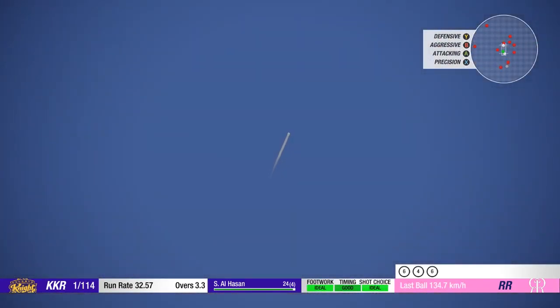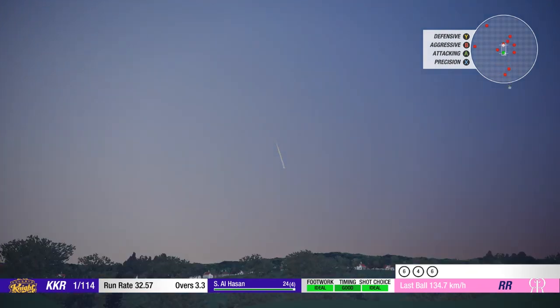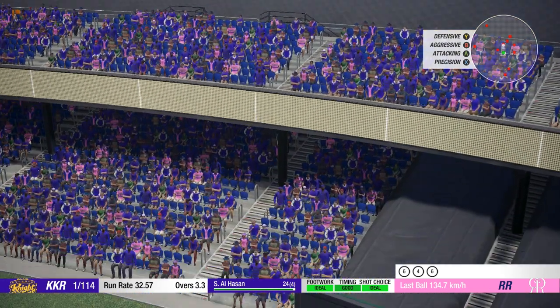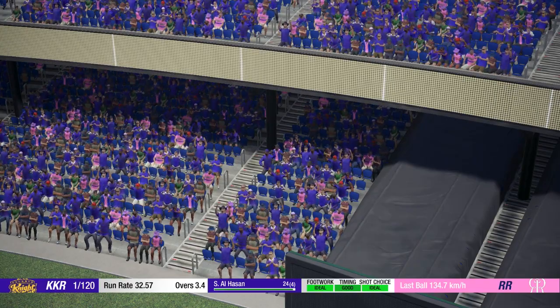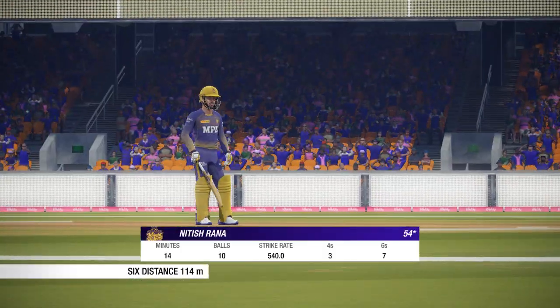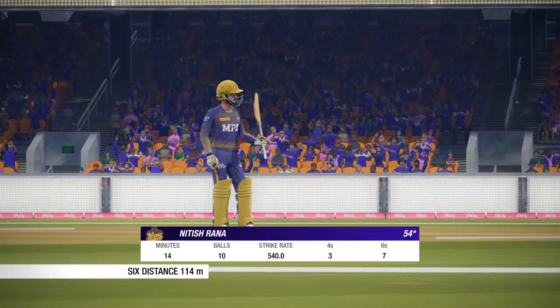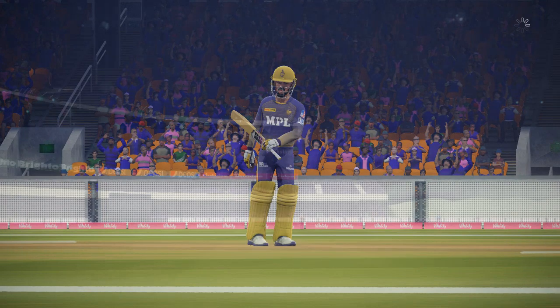Nice shot. Blink, and you might have missed that. A rapid fifty.